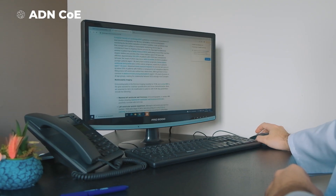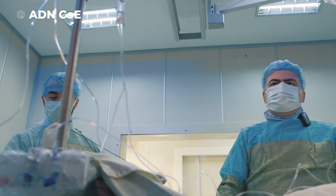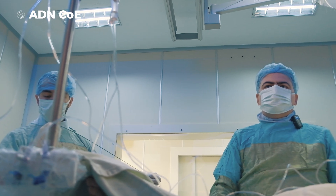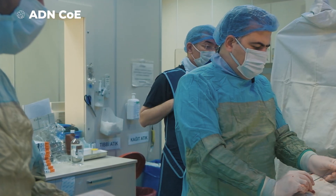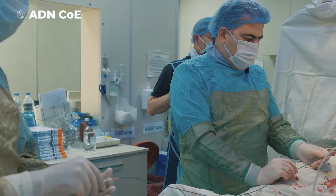As you know, hypertrophic cardiomyopathy is an inherited genetic disorder and commonly seen in the general population. The patients have severe symptoms such as chest pain, dyspnea, or palpitation. Most of the patients have a gradient and have left ventricular outflow obstruction.